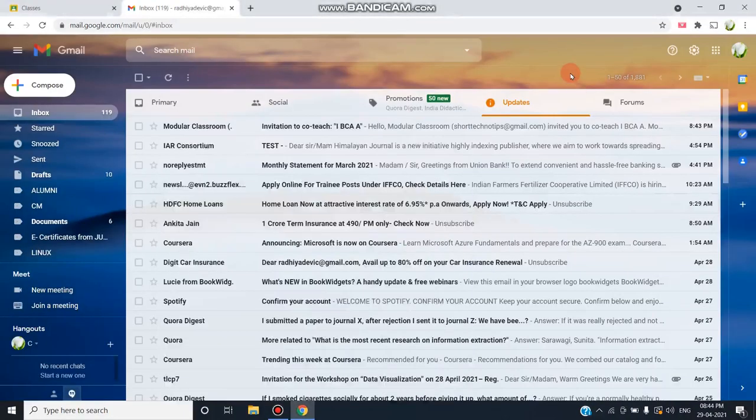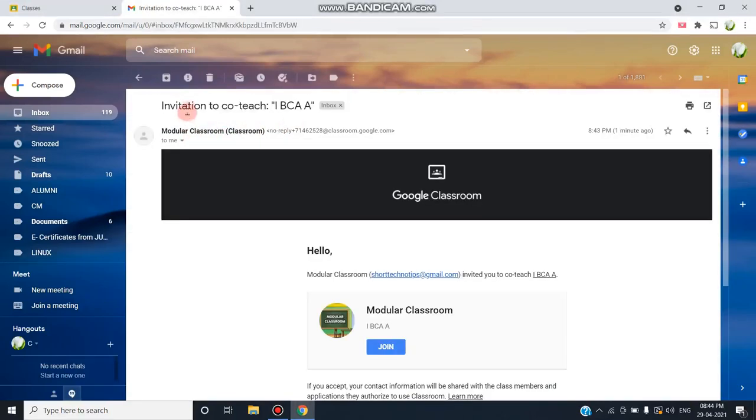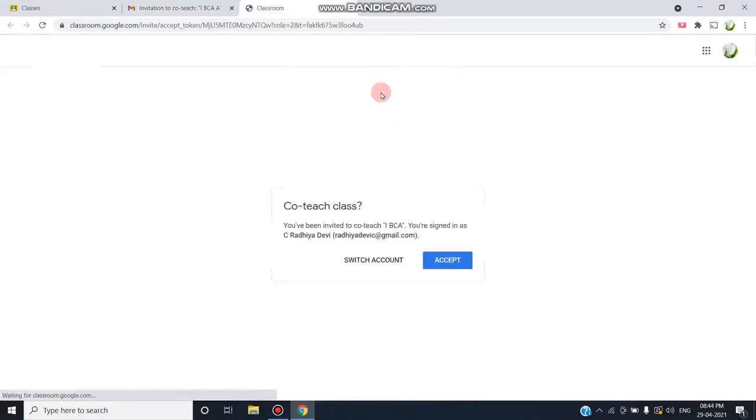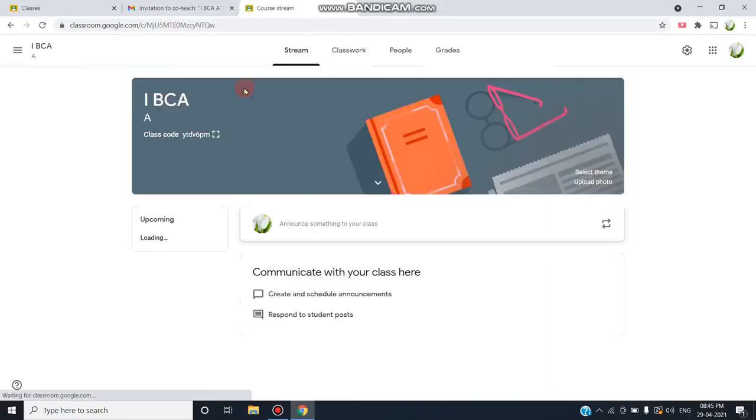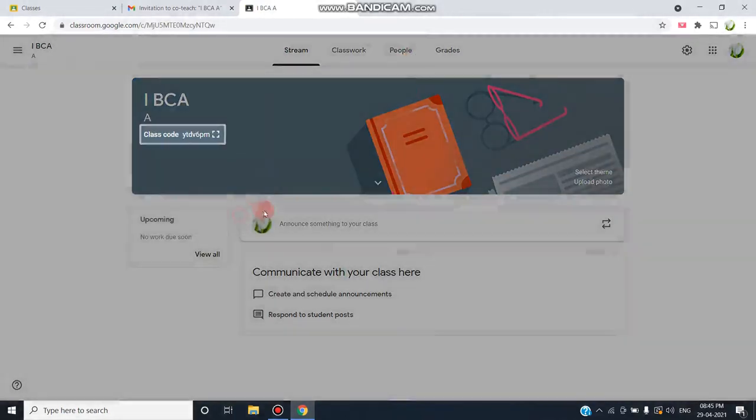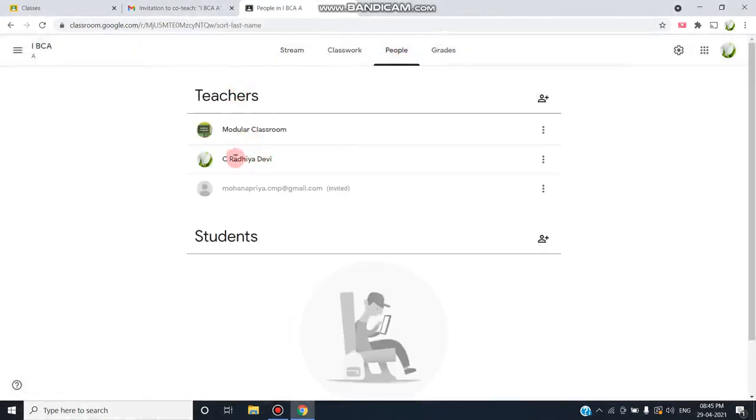This is the particular person's mail ID to whom I have sent the invitation. After clicking this invitation to co-teach the class 1st BCA, I'm clicking on this Join button so that I can join as a co-teacher. I have to click this Accept button.